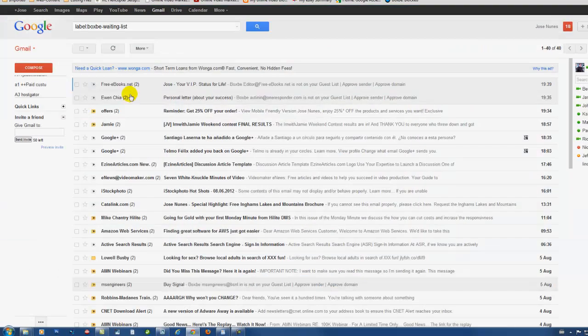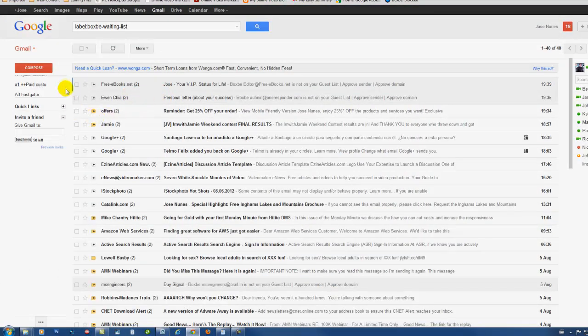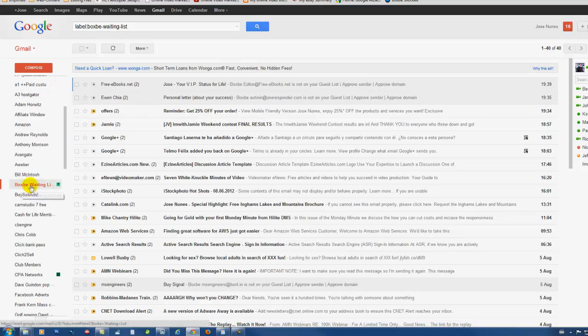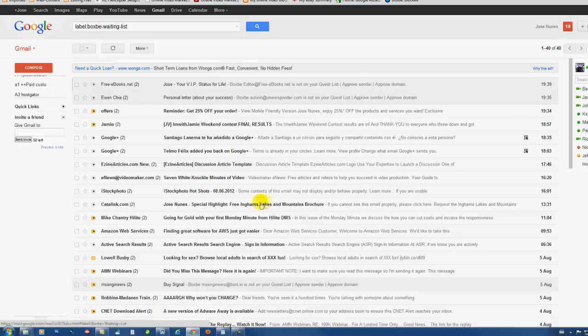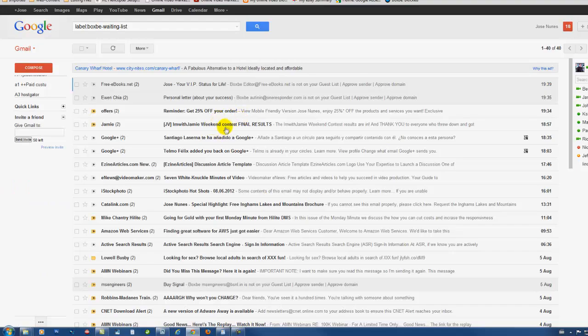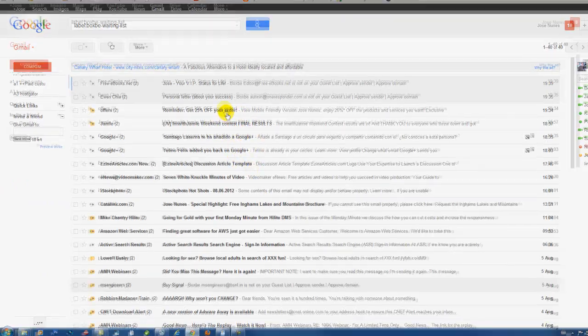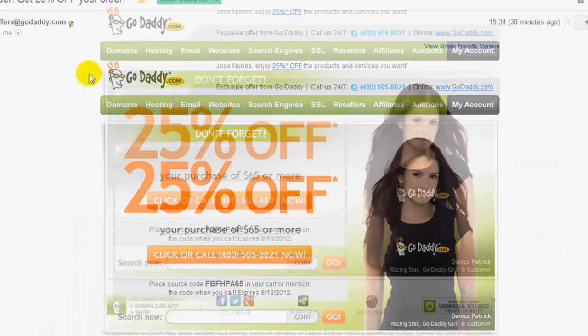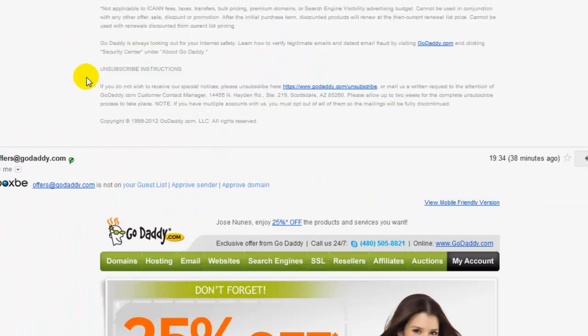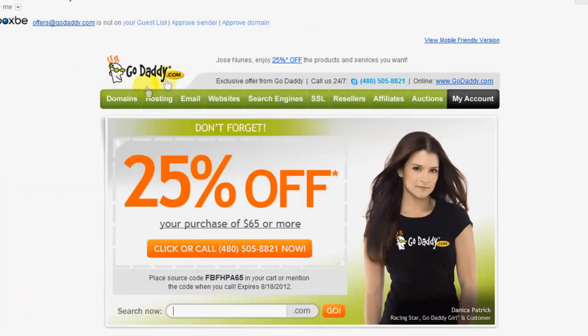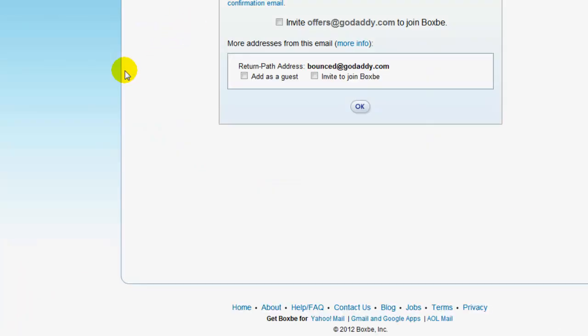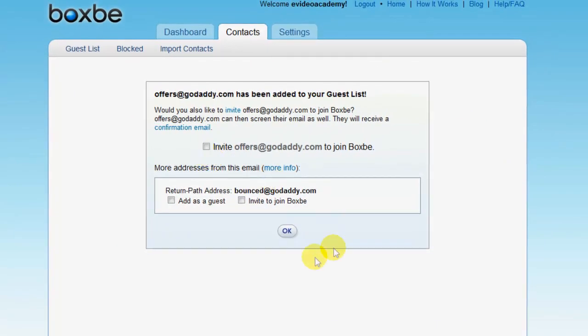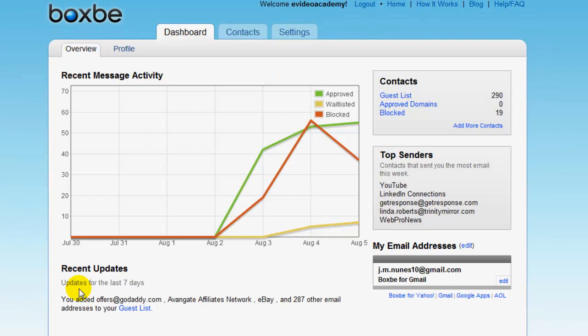Once that is all set up, the next thing you need to know is how you find the emails from BoxBe. So under labels on your Gmail account, you'll find a BoxBe waiting list. If you click on that, these are the emails that BoxBe is blocking at the moment. To approve them, just click to open and basically scroll down. You can see the approve sender, okay, and you want to send. Now it's okay, that's GoDaddy updates from there. And there it goes, so this has been approved.